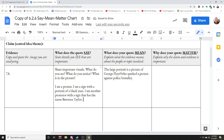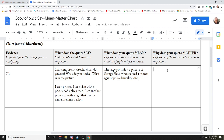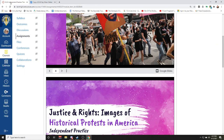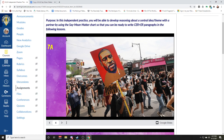But what does it mean? The large portrait is a picture of George Floyd, who sparked a protest against police brutality in 2020. And over in the next box, this is where you tell me why it matters. Why does this portrait of George Floyd matter to the protesters? Why did this person paint a sign with George Floyd's face and no other words? What was the purpose of that?